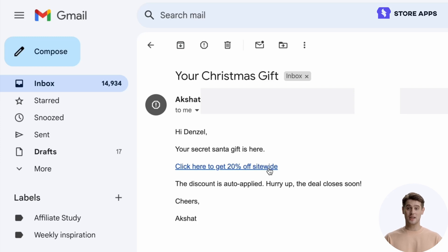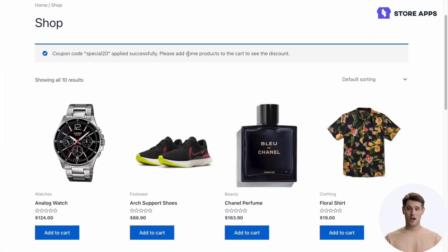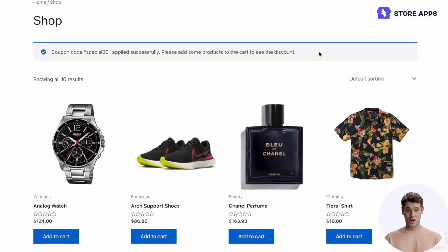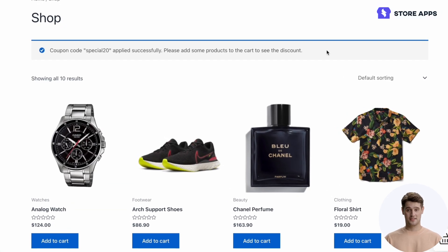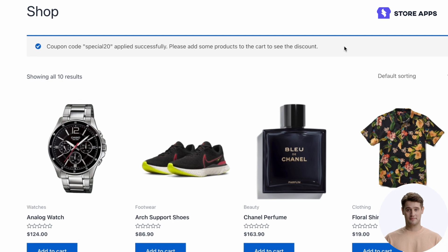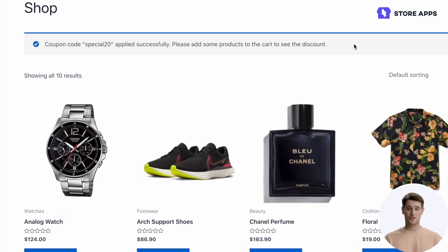Embed coupon codes to any custom URL and share it. Clicking this URL will auto-apply the discount for your customers and optionally add products to their cart, boosting sales.